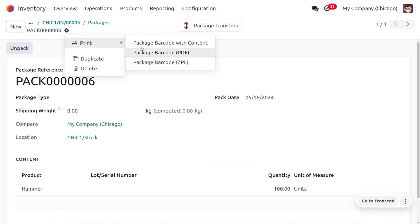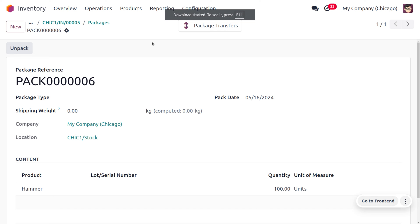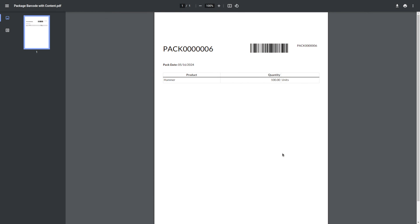If you want to get barcodes or print the package content, you can print the package barcode with content. Let's print that. You can review the PDF — this is the barcode of the package, and during delivery or to track the product you can use this barcode.